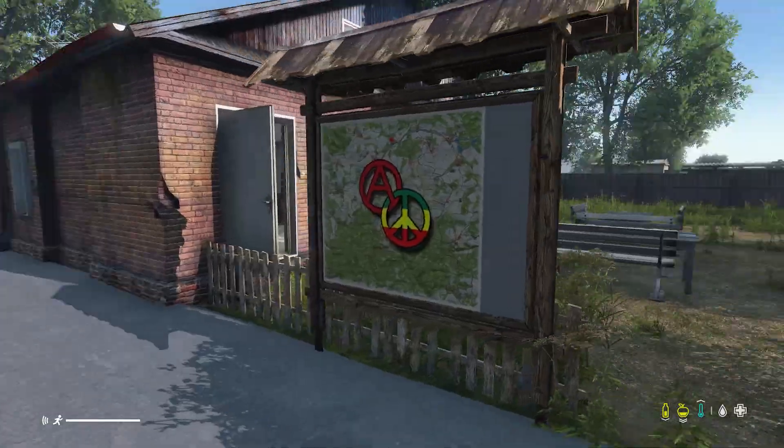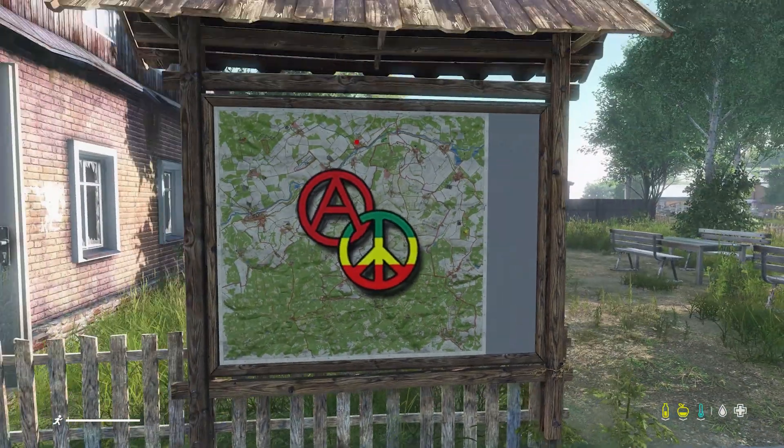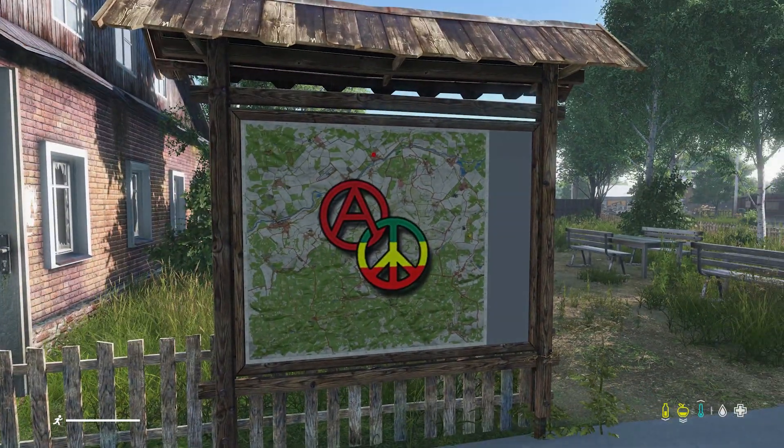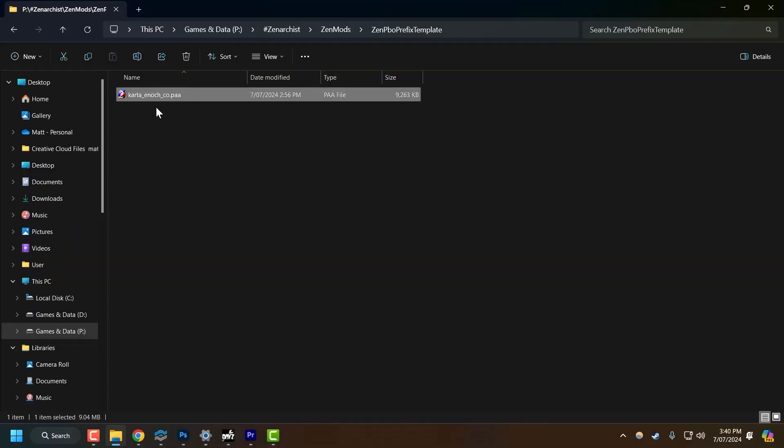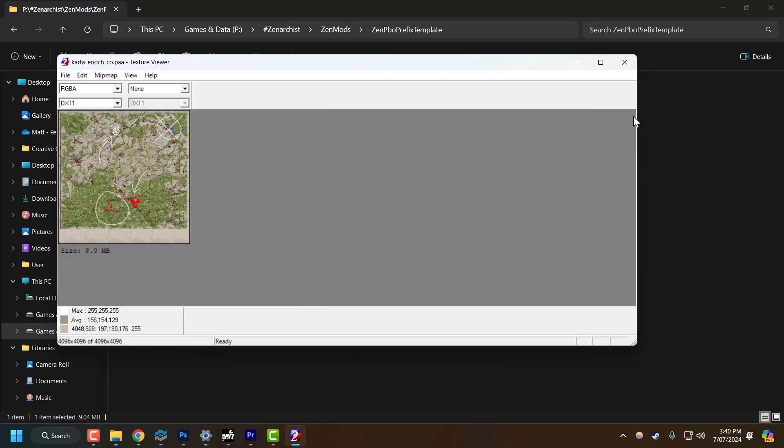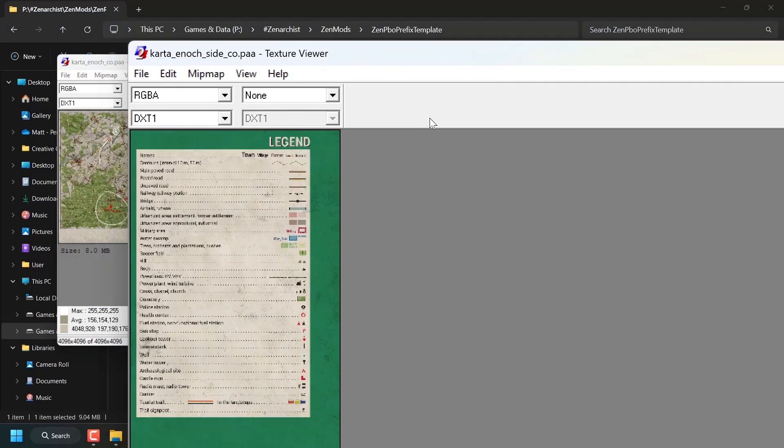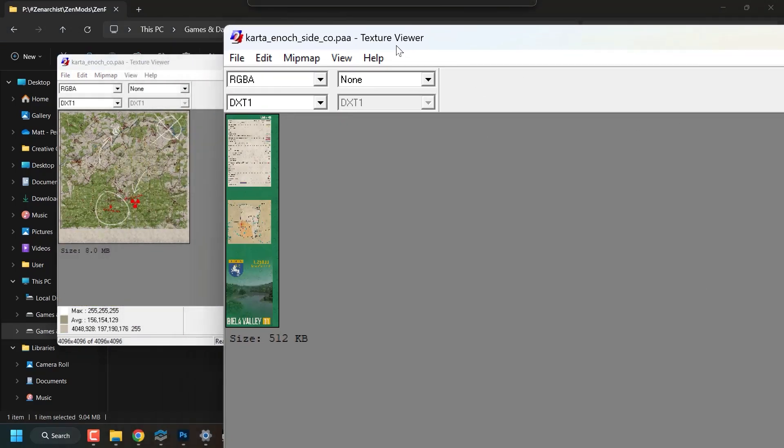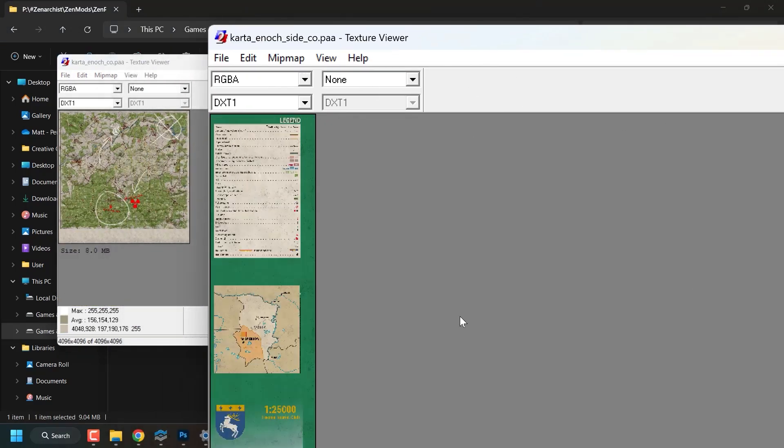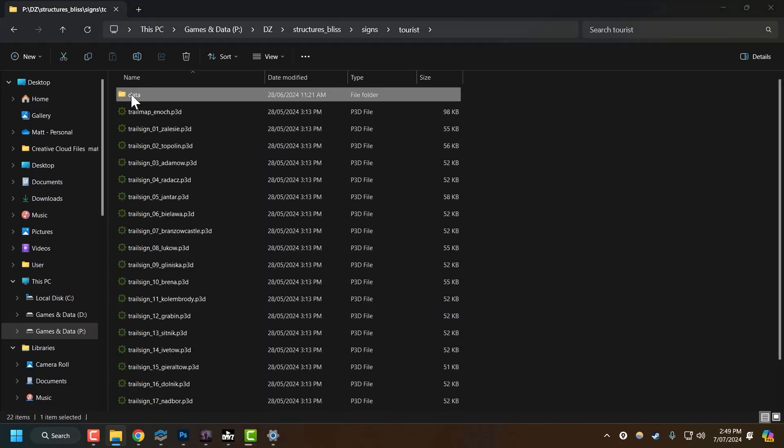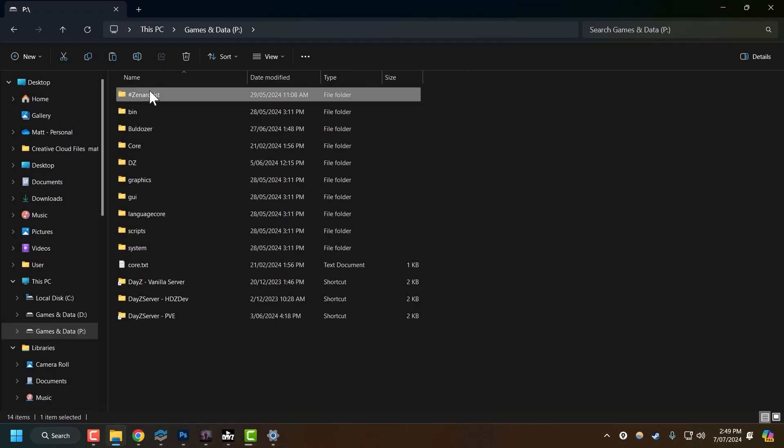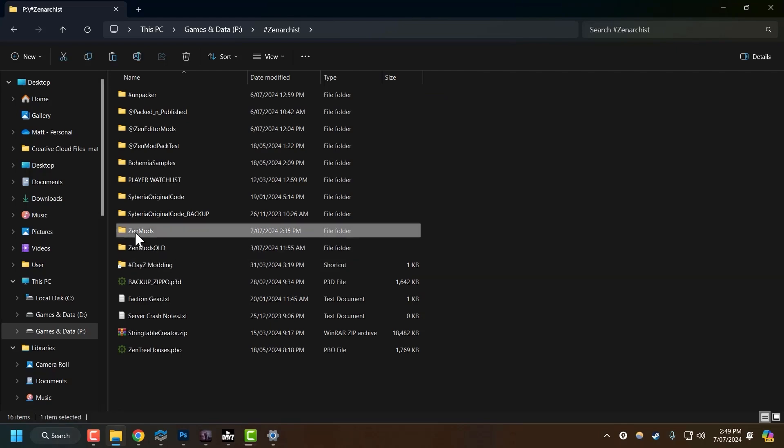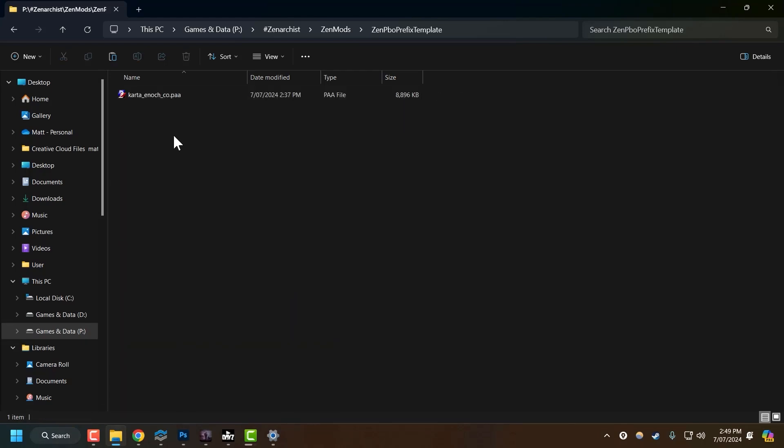There we go. Worked perfectly. Except for our sidebar here is missing. So I've messed something up here. All right. So because we're overriding this entire directory, because I didn't include the sidebar texture of the map, we're essentially nullifying that texture because we didn't include it in our override pack. So I need to copy the vanilla texture into my mod and re-export it so that that texture is applied when we override that file structure with our PBO prefix.